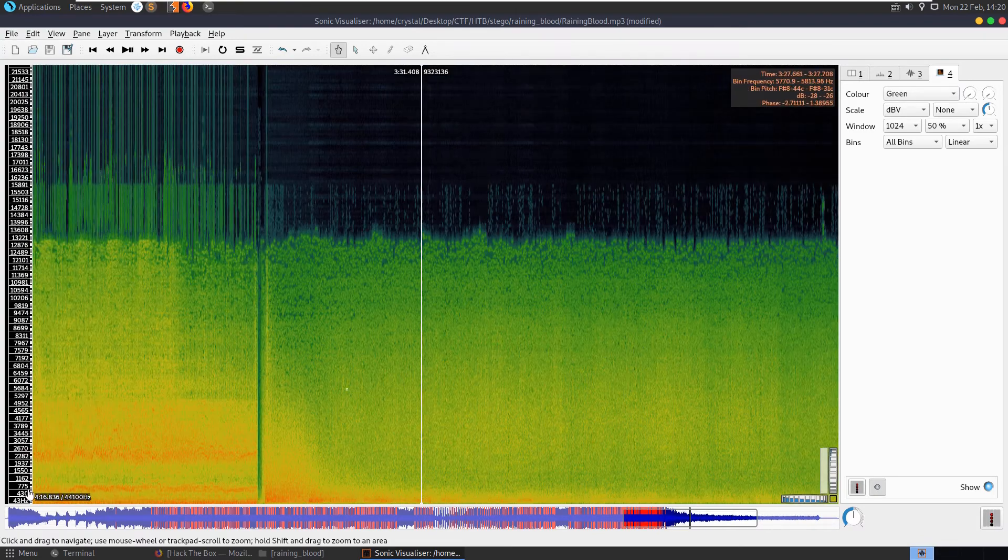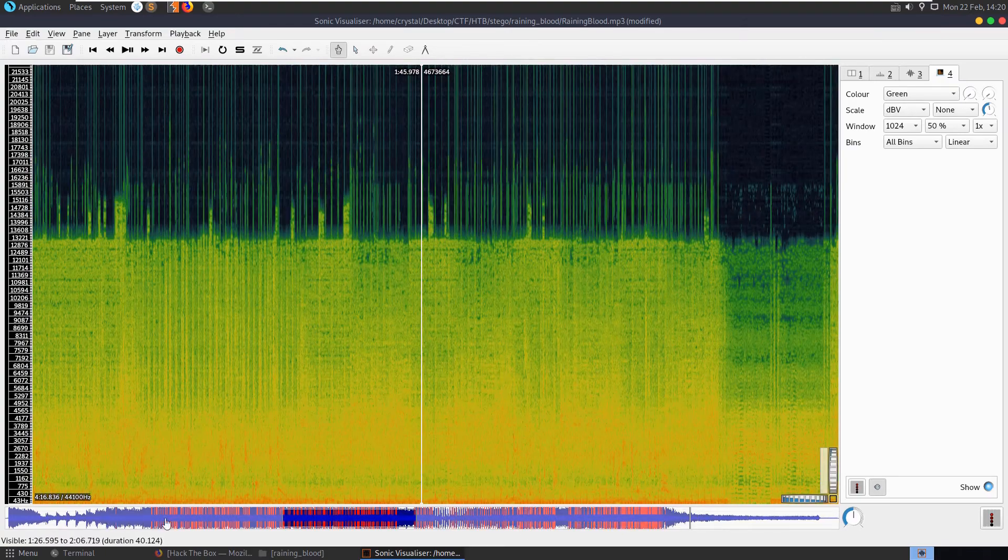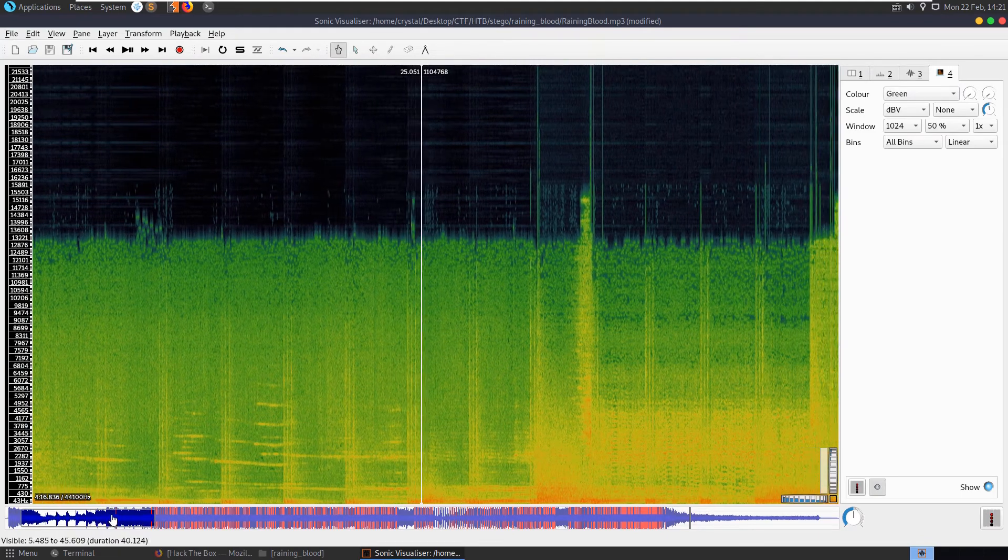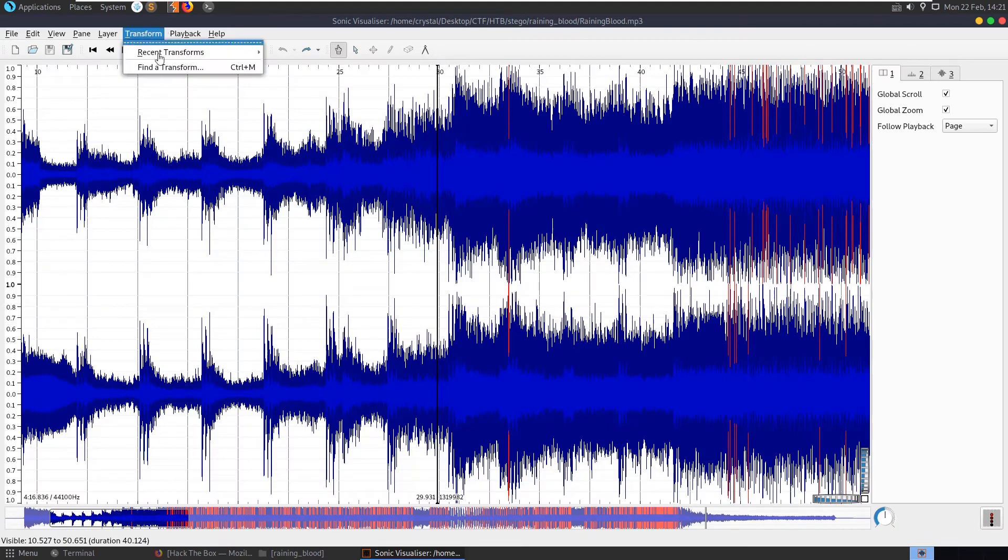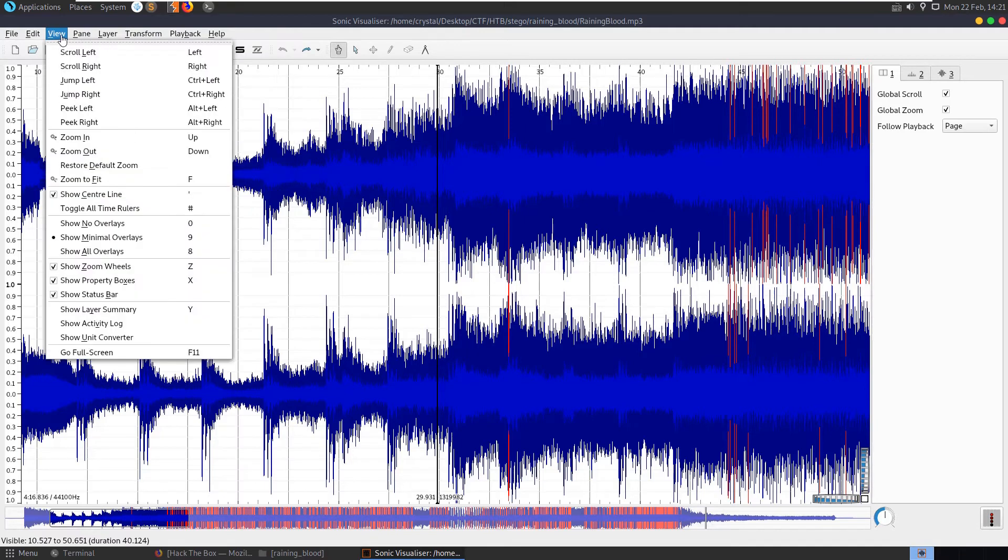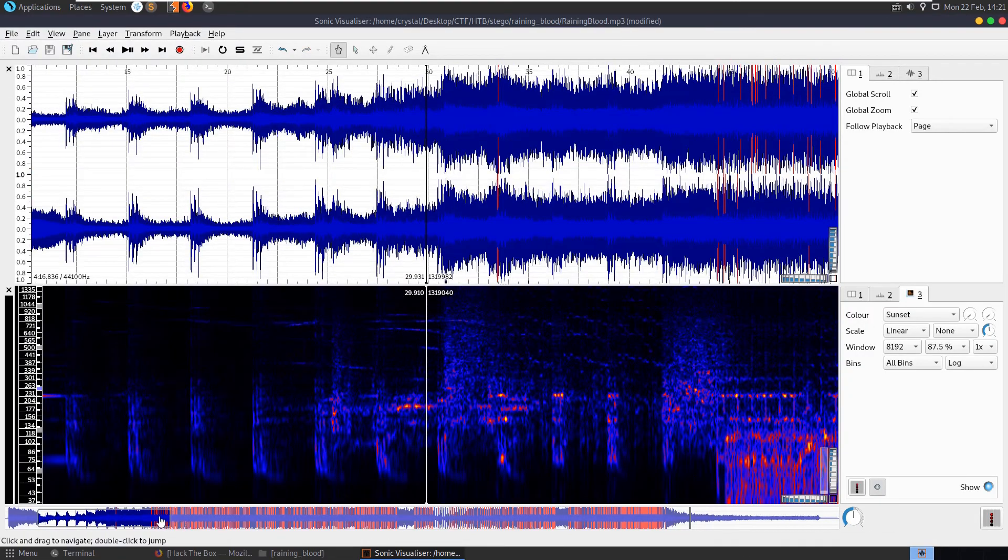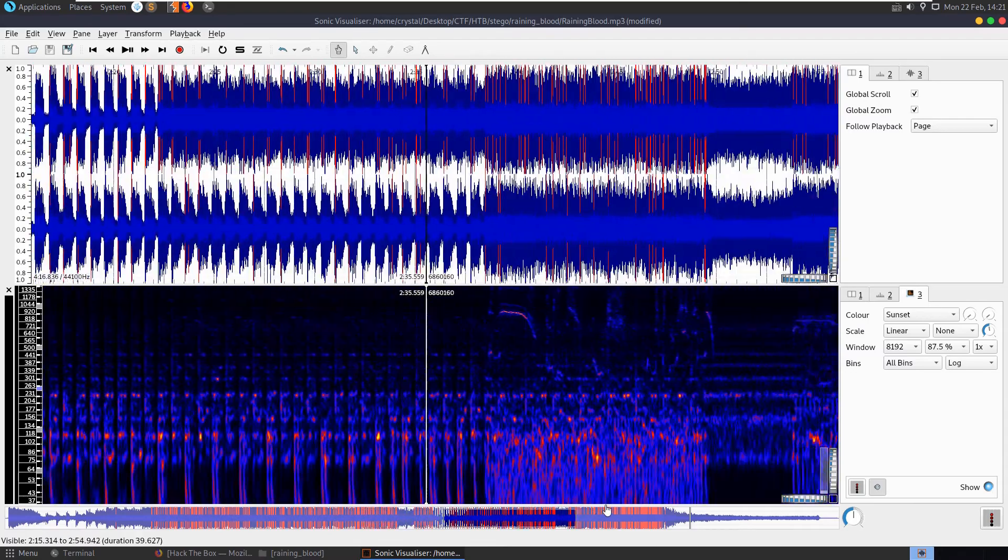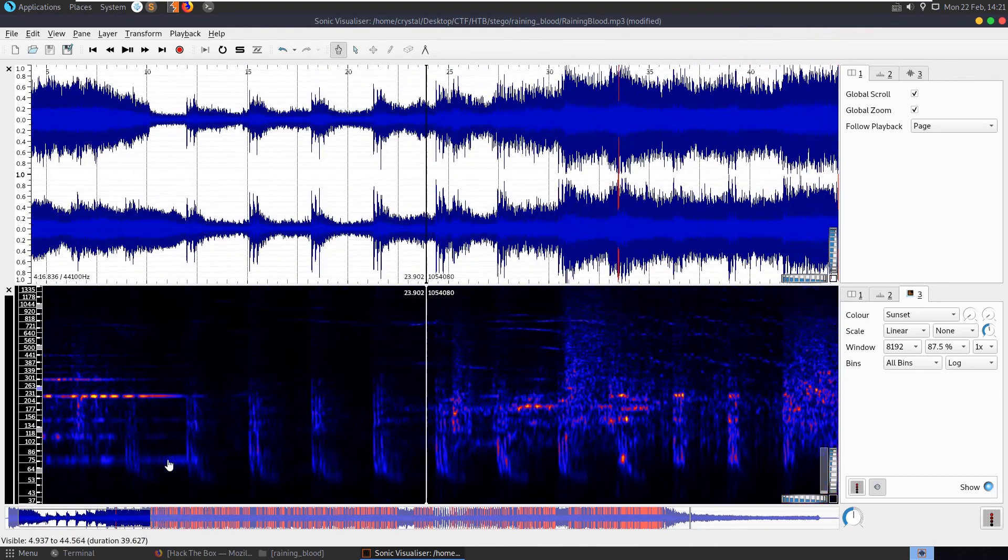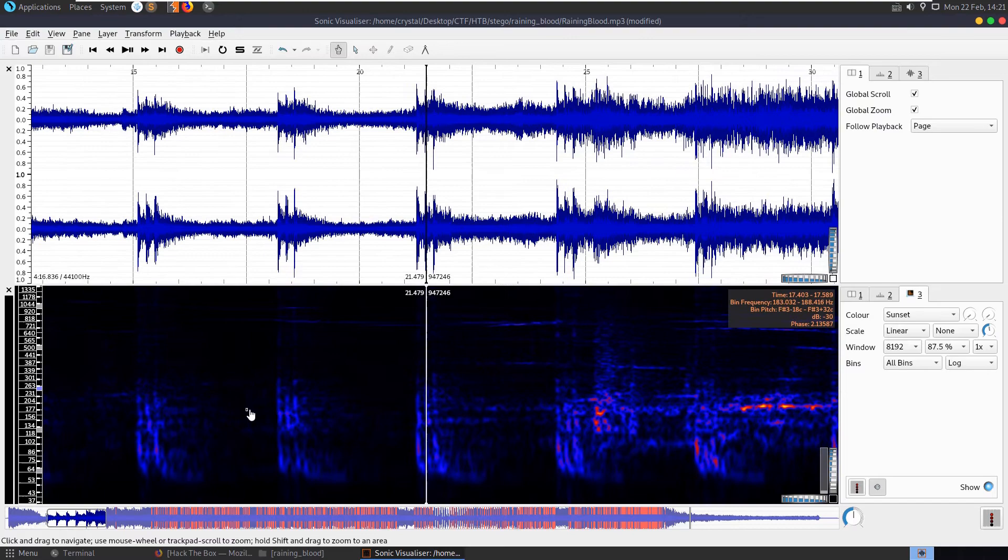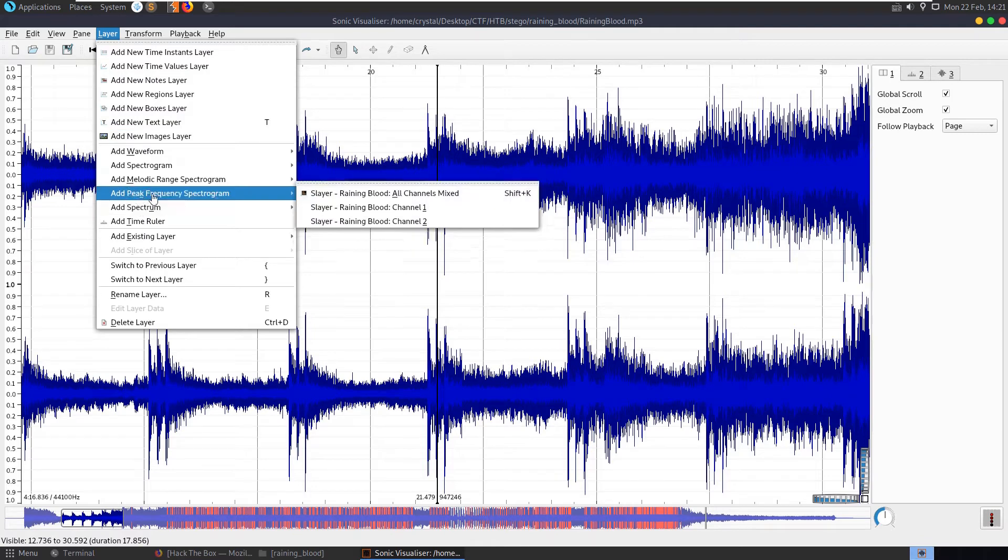Just looking to see if we see any text or anything in here. I don't see anything. Doesn't look like it. Let's go back over here. Yep, doesn't appear to be anything. Let's try and undo that. What are the transforms? We could do this melodic range spectrogram. And again just looking out to see if anything, do we have any text or anything appearing there?